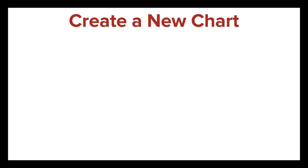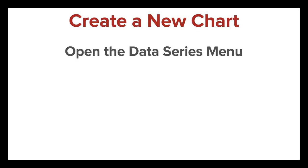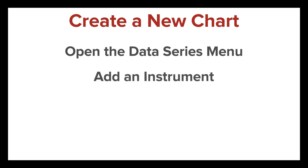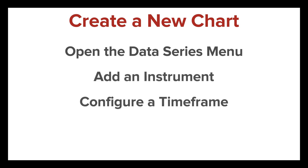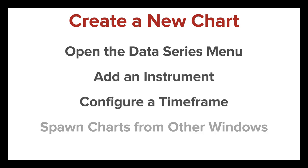In this video, you'll learn how to create a new chart in NinjaTrader. I'll demonstrate how to open the Data Series menu, add an instrument to a new chart, configure a chart timeframe, and also how to spawn charts from other windows within NinjaTrader.